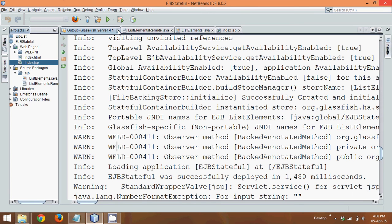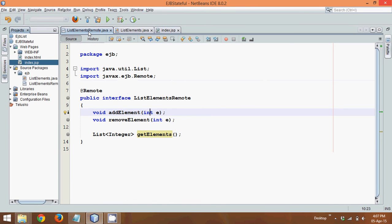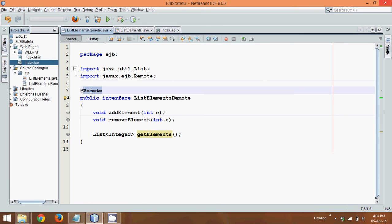So the steps you have to remember, first you have to create a web project. In that, first you have to create a remote interface. It's because stateful session bean works with remote interface. To create a remote interface, create an interface and provide an annotation which is remote. Provide some methods.